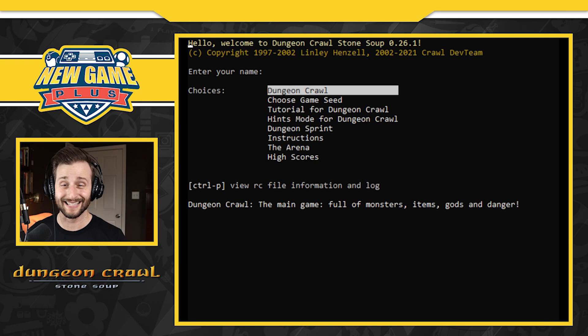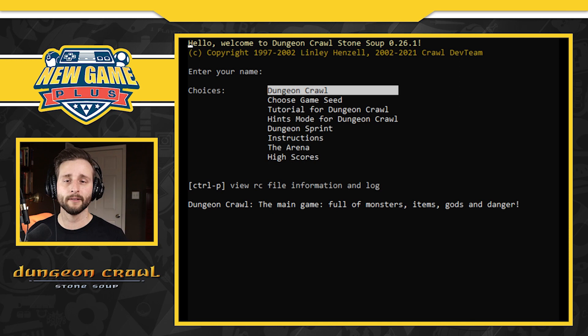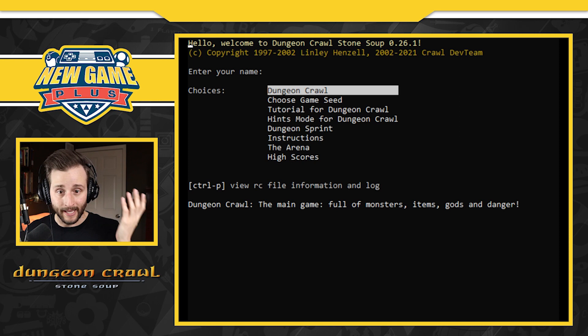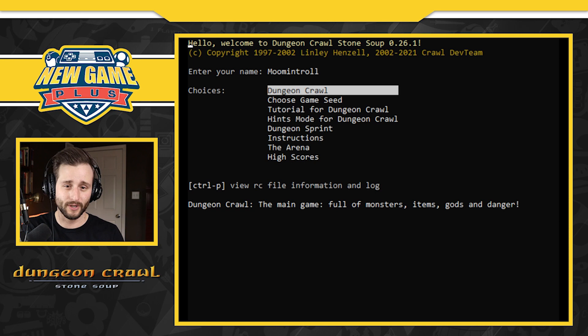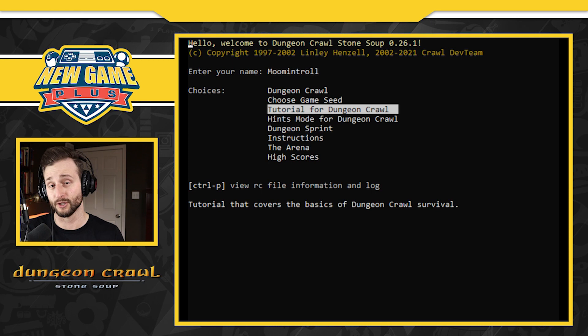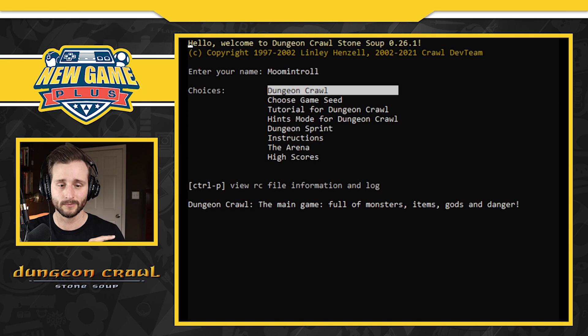I don't know because these games are very difficult, so this might be an extremely short first play. It's either going to be silent like no music or I'll put a bed of music to give some kind of ambiance and atmosphere as we get into this game. Enter your name: Moomin Troll, just based on the recent retro game of the week. I should do the instructions or the tutorial but I'm not going to. Dungeon Crawl, the main game full of monsters, items, gods and danger. Moomin Troll, let's go.